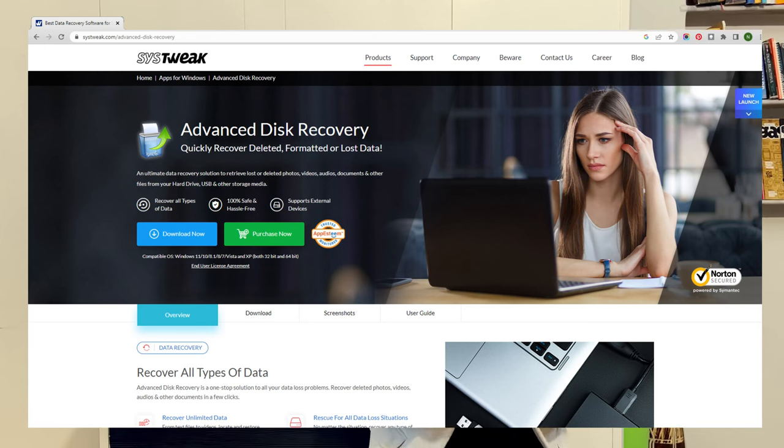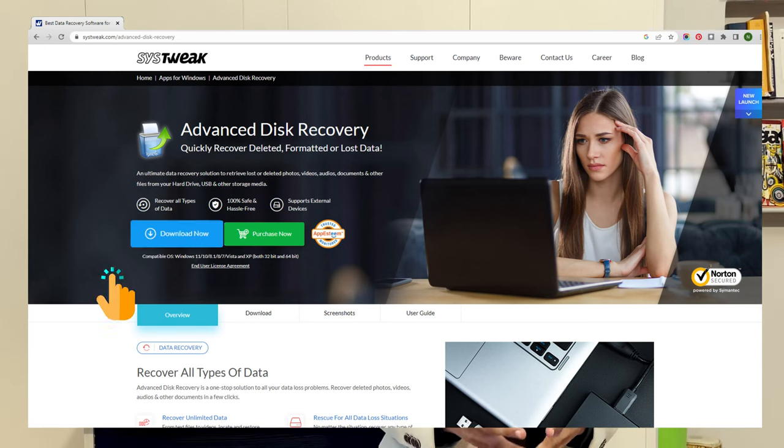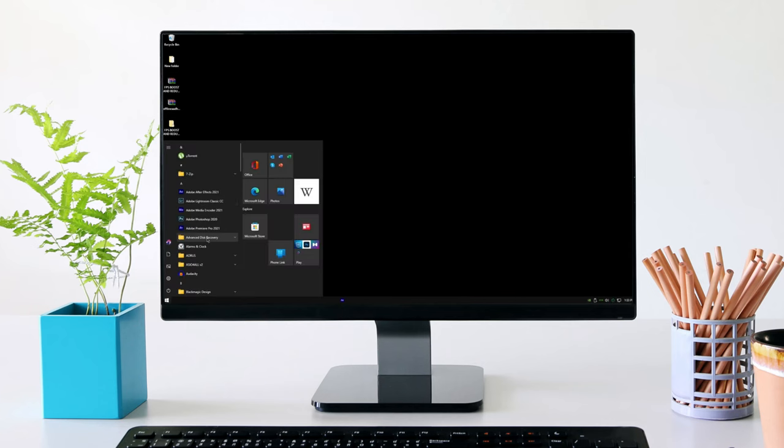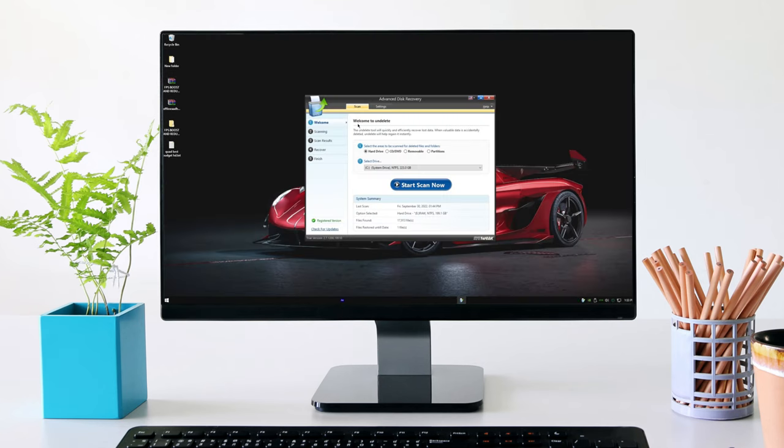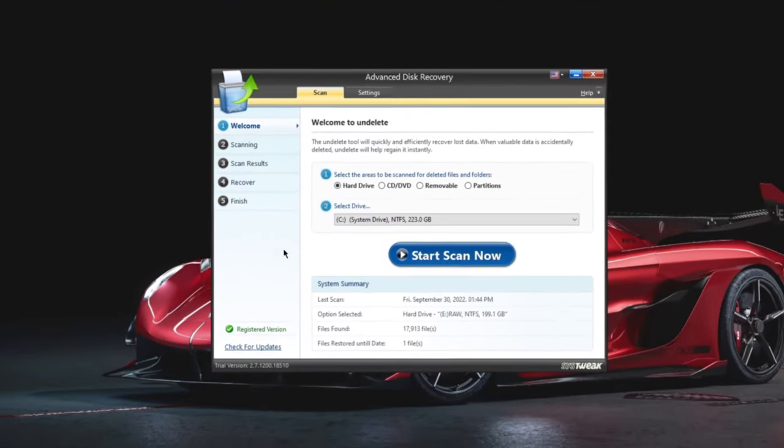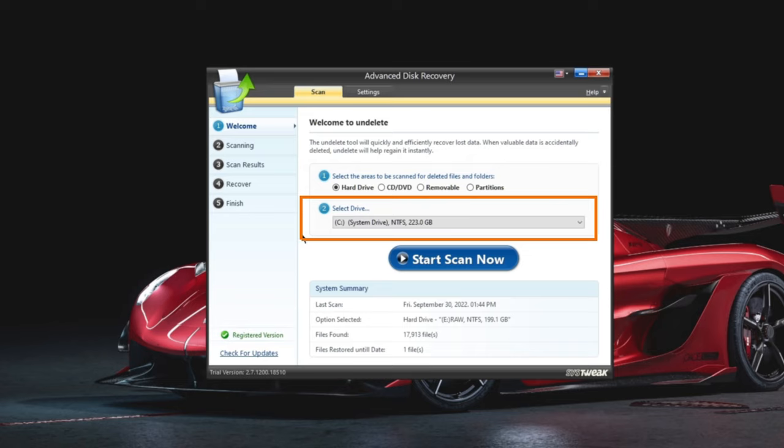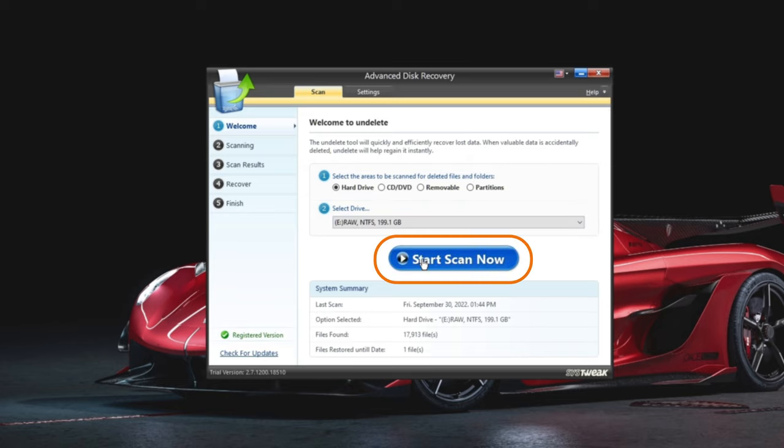Step 1. Download Advanced Disk Recovery on your computer from the link mentioned in the description. Now after installing the software, select the area to be scanned. For the After Effects file, scan the drive where your file is located. Click start scan now.